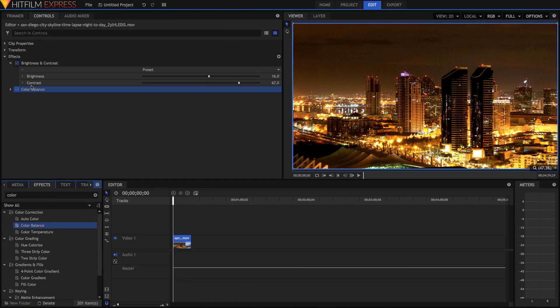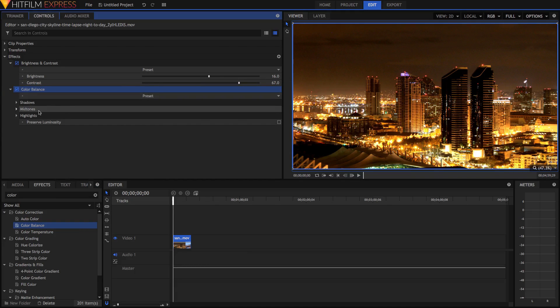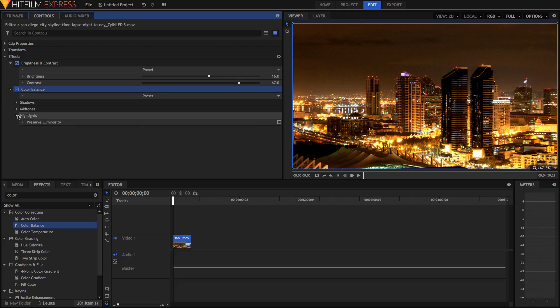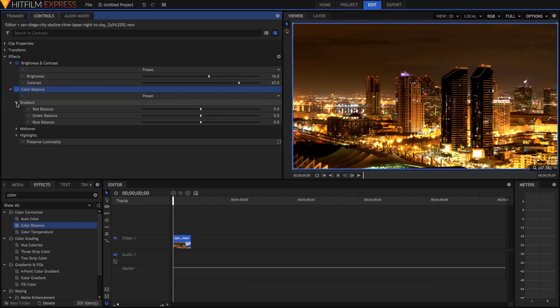So once you've dragged it onto your footage, just open it up. You'll notice we have three things here. We have Shadows, Midtones, and Highlights. So we've got three sections here, and each of them has a Red Balance, a Green Balance, and a Blue Balance. And we can use those sliders to adjust the color in each of these different luminance values.